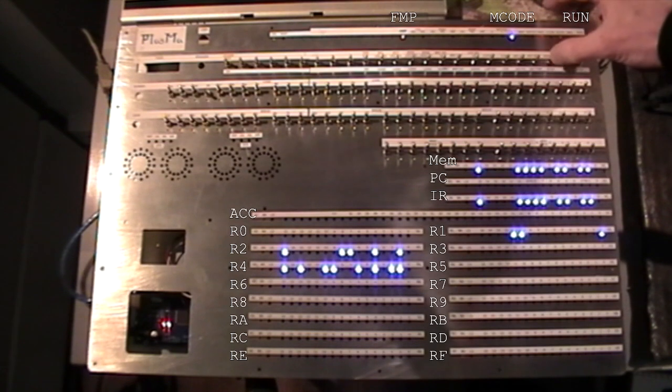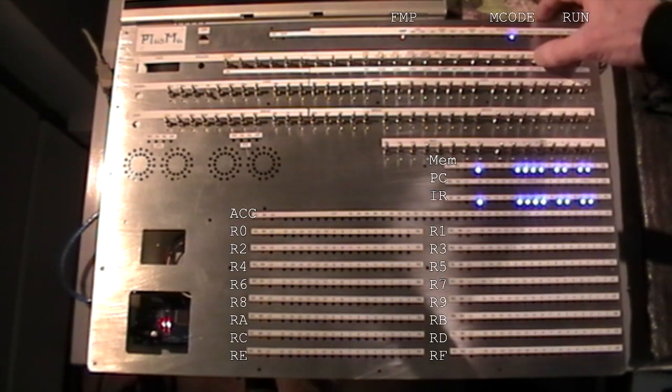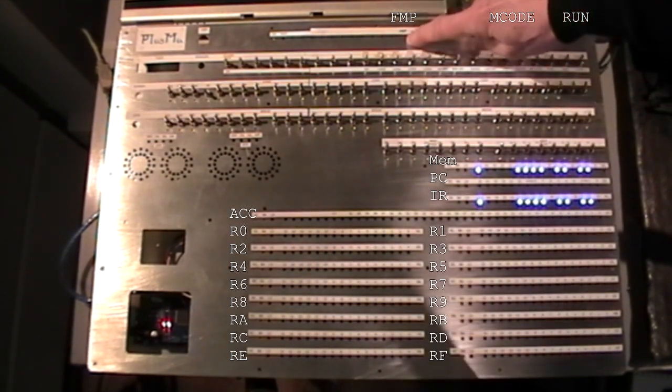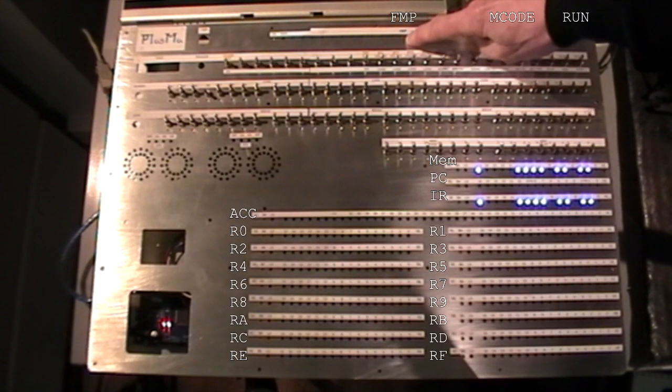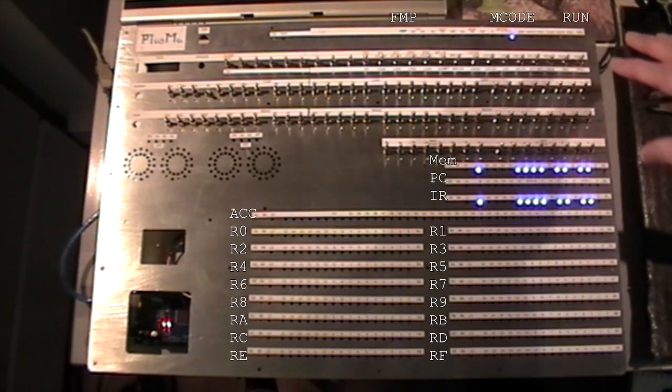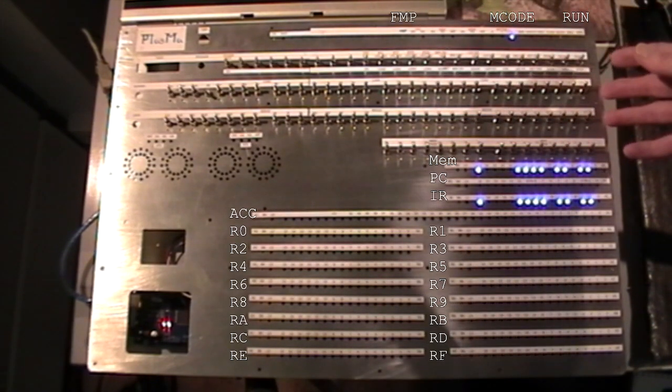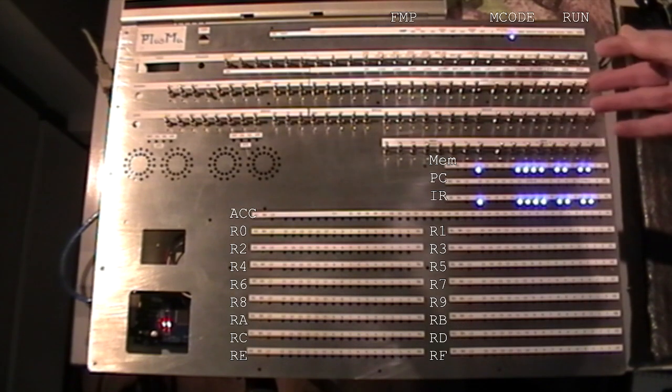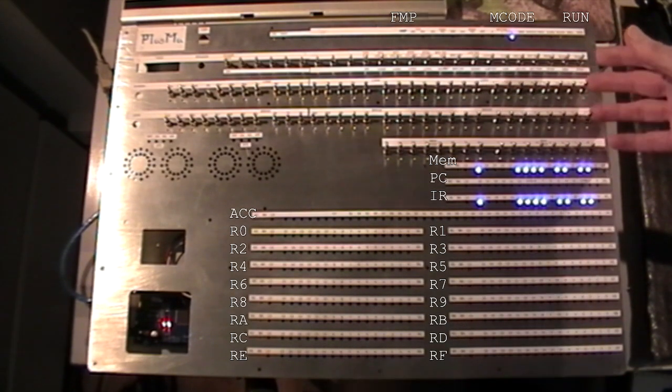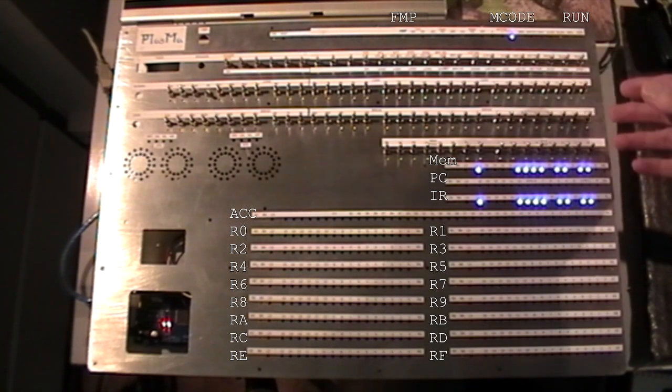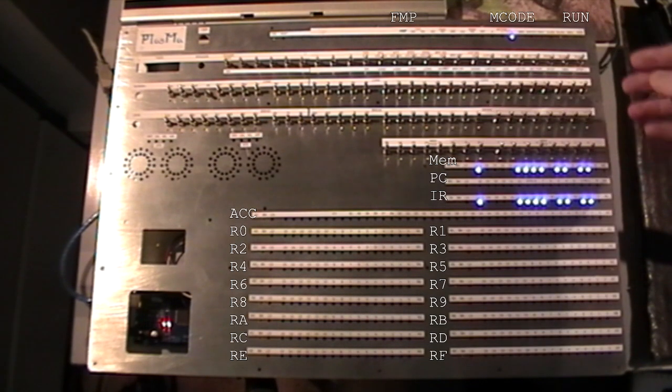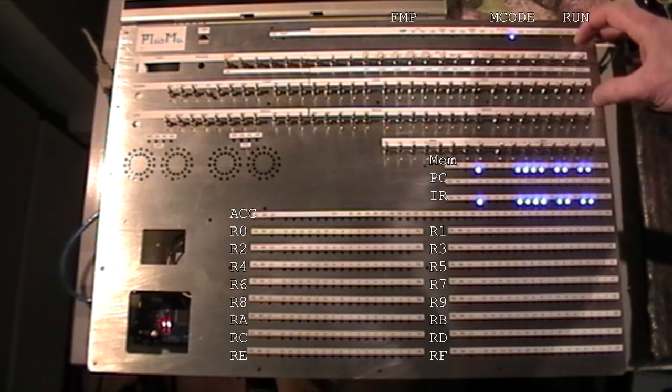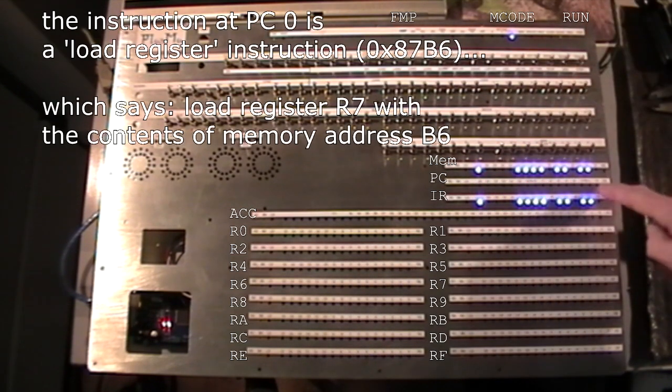So now we can do reset and reset FMP, which knocks this light out. And the machine is now ready for loading instructions. Now I won't be doing that in this video. We can see what the contents of the store are. It will be random at the moment, so you never know. There might be some instructions that do something.